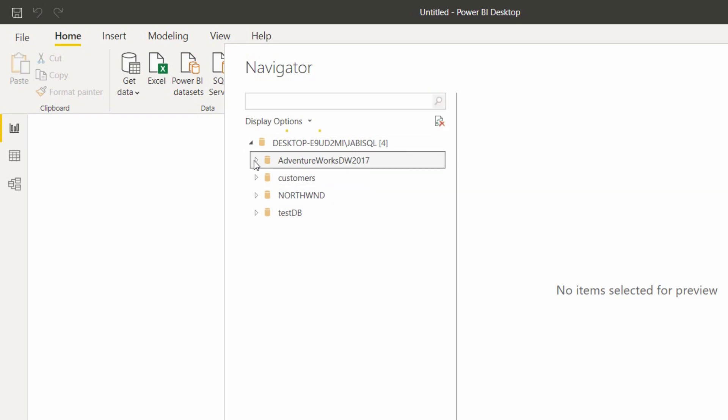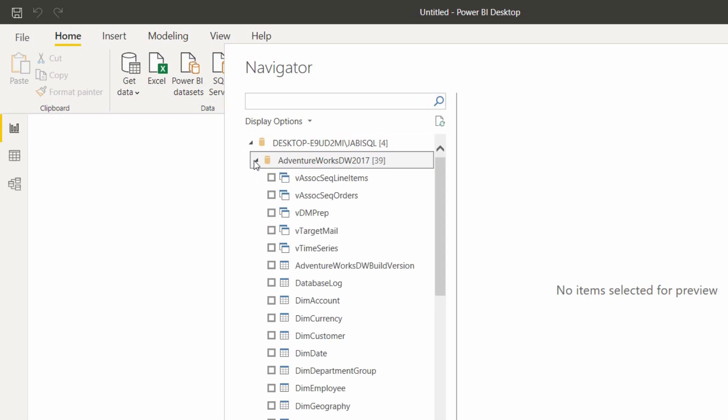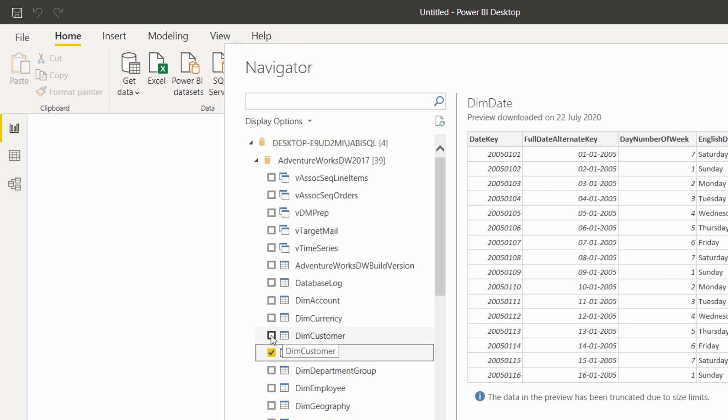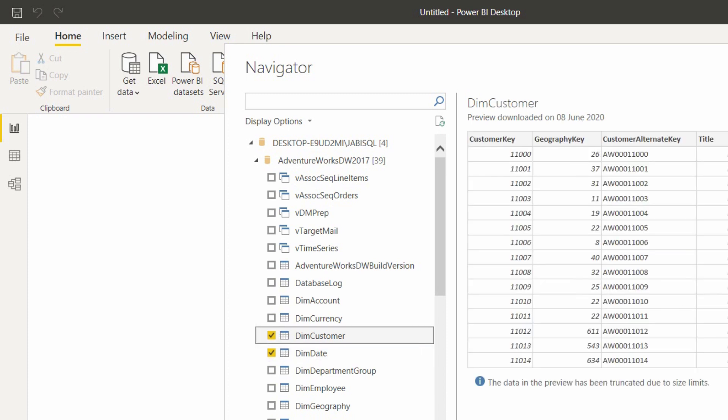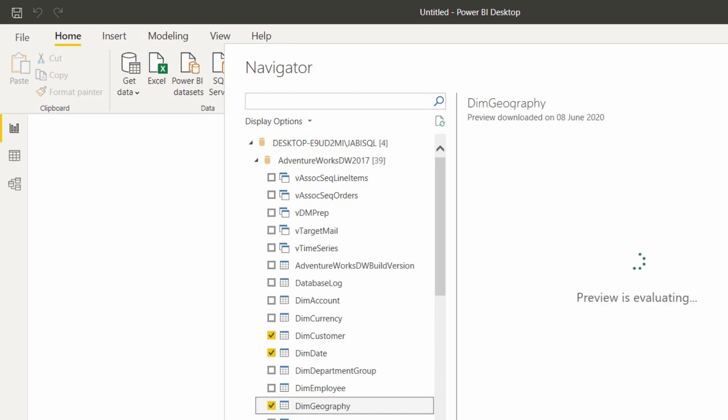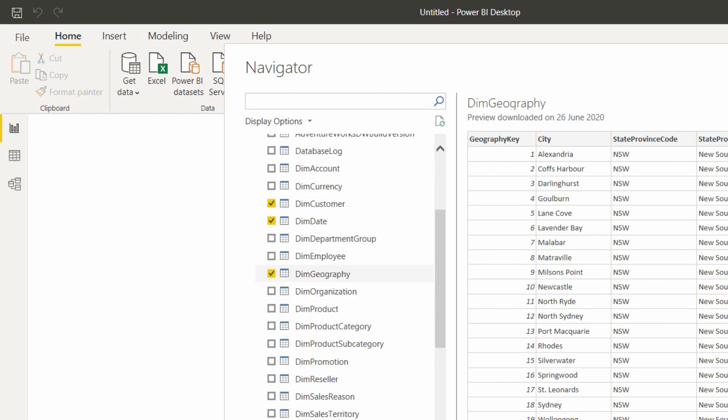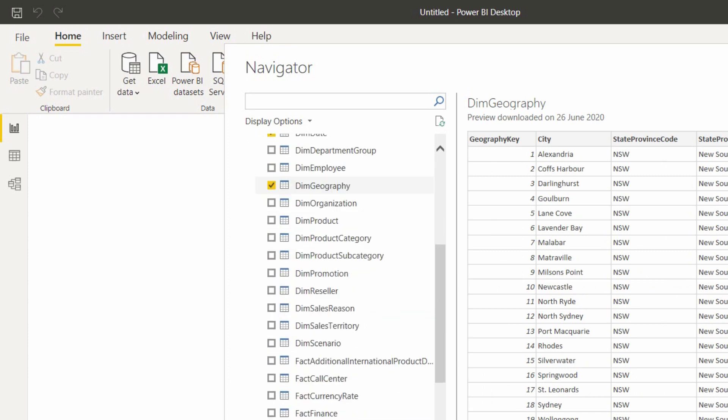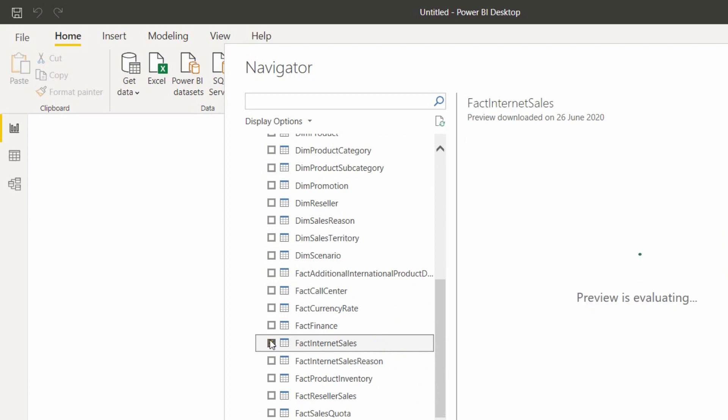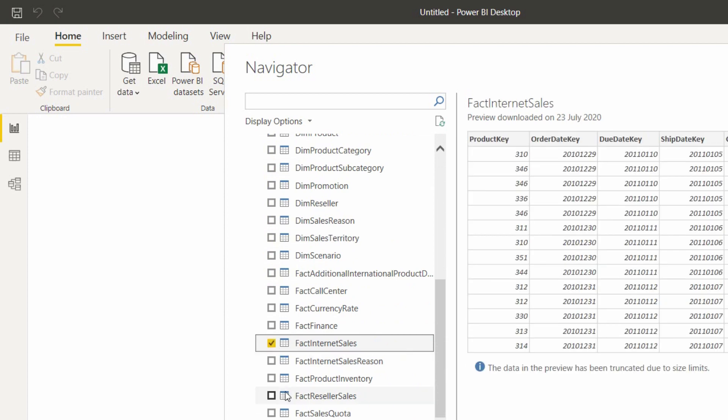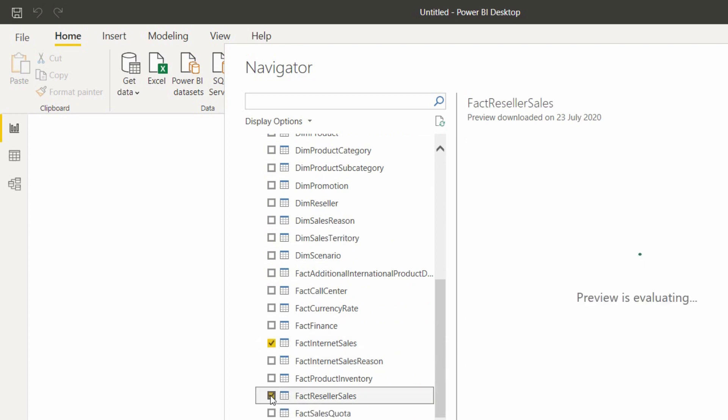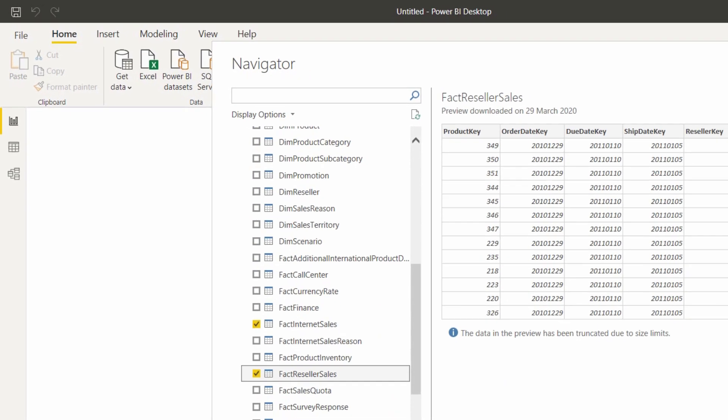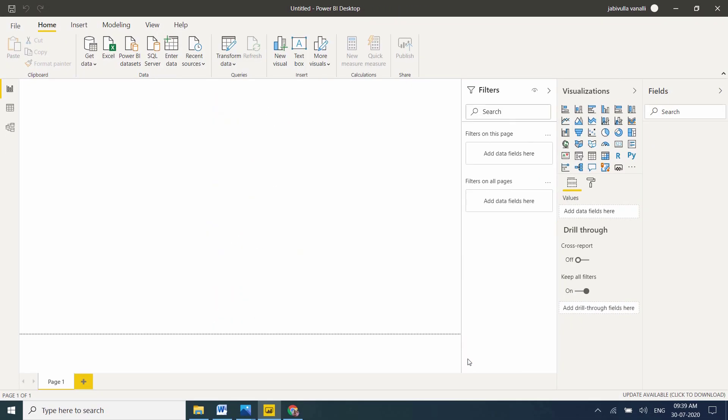I'm using Adventure Works Data Warehouse. In this example, I'm taking DIM Date, DIM Customer, DIM Geography, FACT Internet Sales, and also FACT Reseller Sales. Let me click on Load.